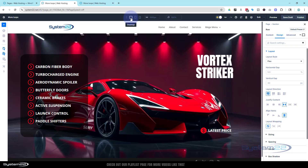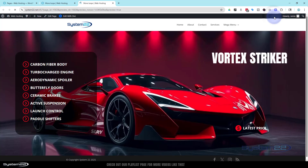If you've done everything correctly it should work perfectly. Let's save the draft — or publish if you're ready — and preview our changes.